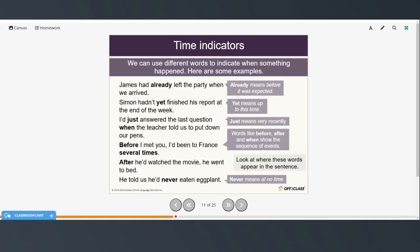We can use different words to indicate when something happened. James had already left the party when we arrived — already means before it was expected. Simon hadn't yet finished his report at the end of the week — yet means up to this time. I just answered the last question when the teacher told us to put down our pens — just means very recently. Words like before, after, and when show the sequence of events. Before I met you, I'd been to France several times. After he'd watched the movie, he went to bed. He told us he'd never eaten eggplant — never means at no time. Before and after come at the beginning of the clause, and never comes right before the past participle.